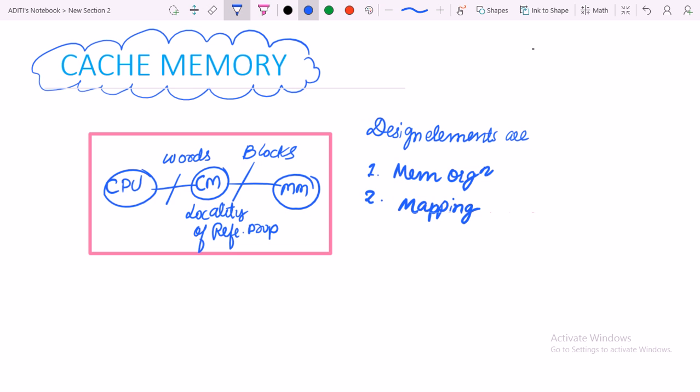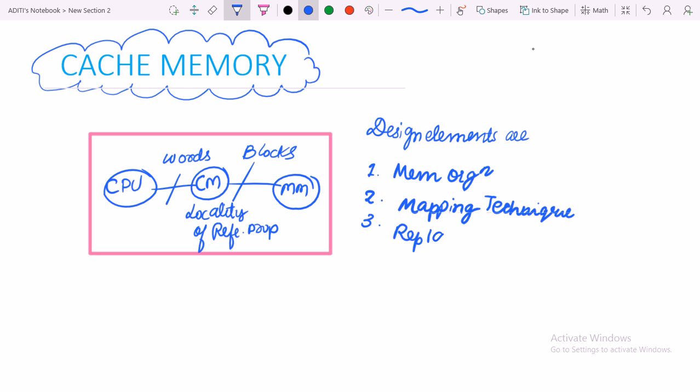Different mapping techniques include set associative, direct mapping, and associative mapping. Third is replacement policies - how we replace the block if there is a conflict.